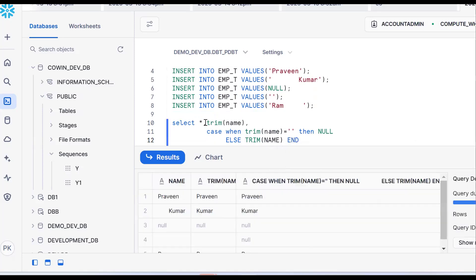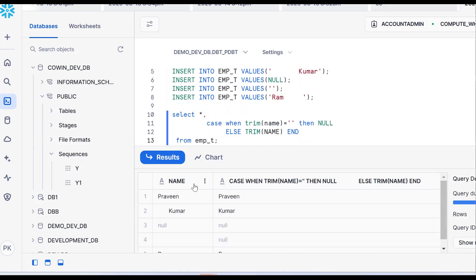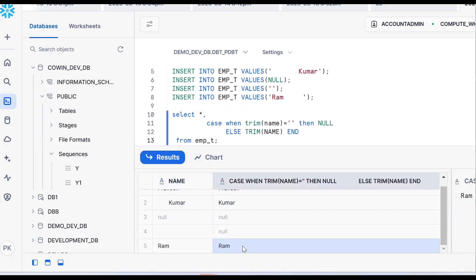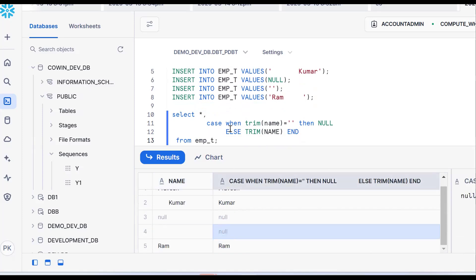Now remove the old functionality and run with Control+Enter. See the data — this is the actual data. Spaces are removed before and after. But one more use case: wherever empty string is there, make it null using CASE WHEN trim(name) equals empty string, THEN null.